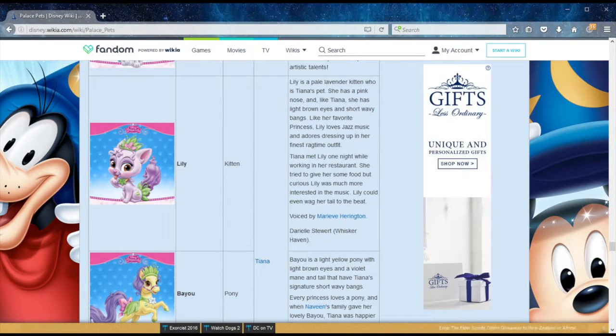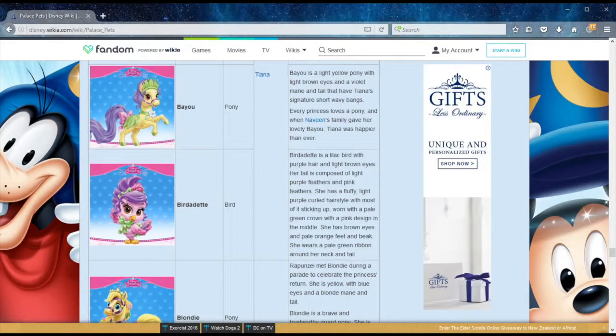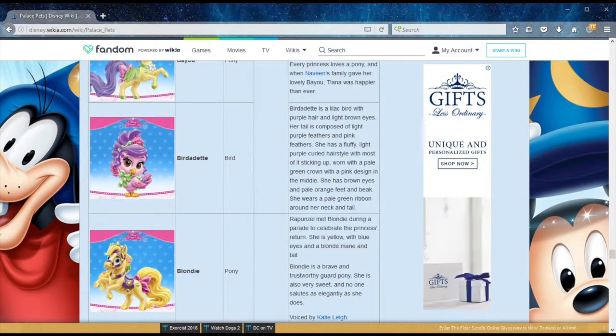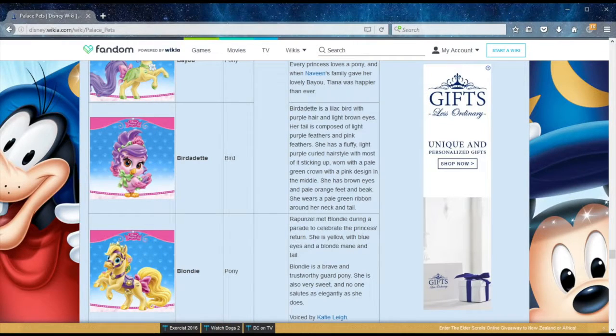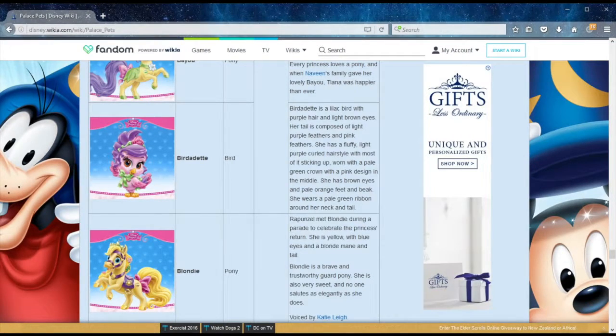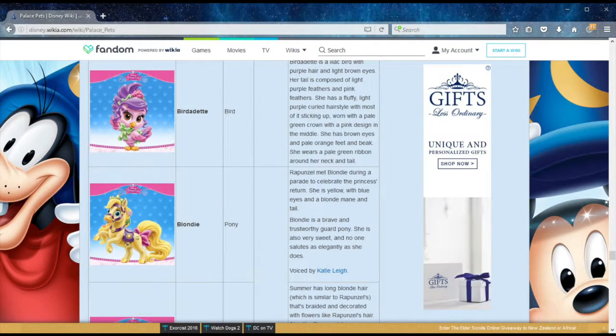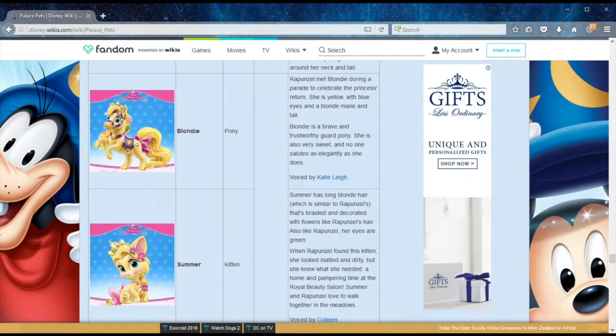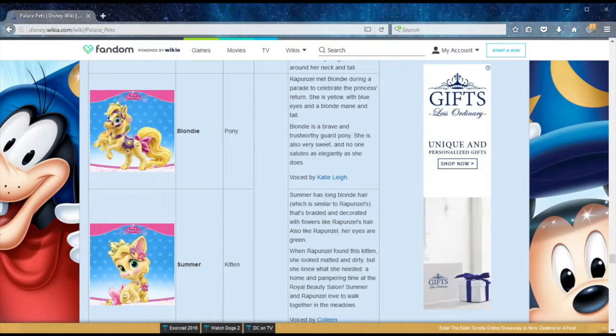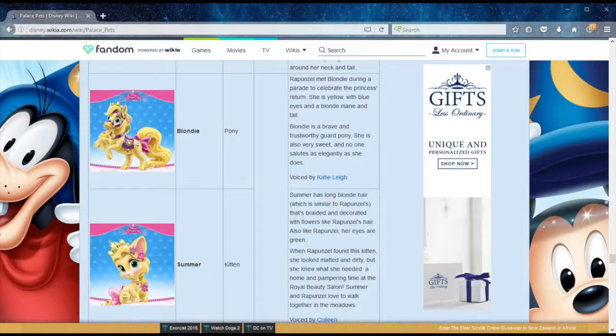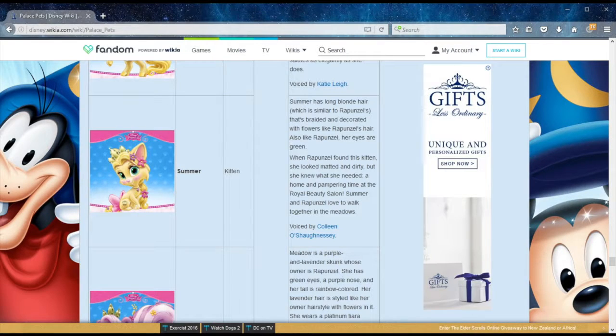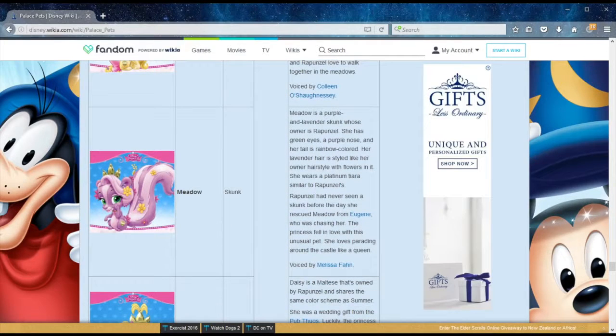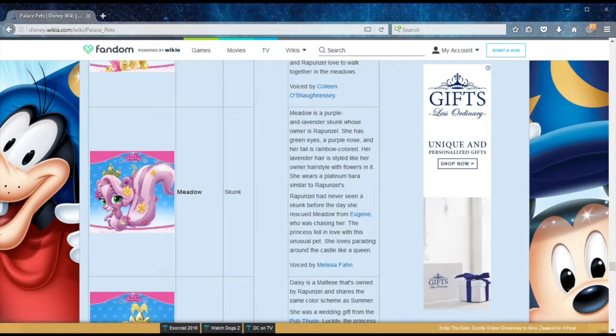We also have Birdadette, the bird. Although Disney Wiki doesn't say much about this bird, I can say for sure she has a very special trait of singing. So for those of you who think I completely read off a website, I add my own personal touch, and I do credit, and it's not completely true. Now we're down to Rapunzel's pets, which I think are the most number of pets any princess has. If I'm not wrong, there are seven. Let's look at Blondie, the pony, a brave and trustworthy guard pony, also very sweet, and no one salutes as elegantly as she does. Summer is Rapunzel's kitten. She found her looking matte and dirty, and basically took her to clean her up at the Royal Beauty Salon. Meadow is Rapunzel's skunk, believe it or not. She's never seen a skunk before that day she rescued Meadow from Eugene, who was chasing her. The princess fell in love with this unusual pet and loves parading it around the castle like a queen.